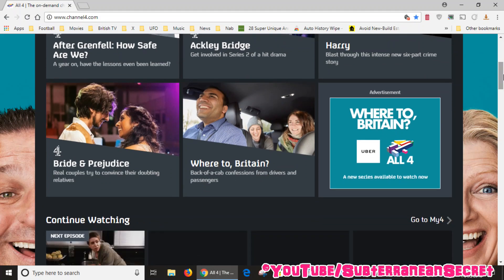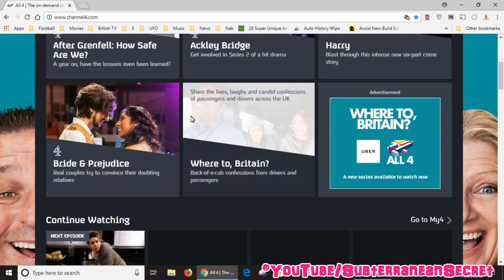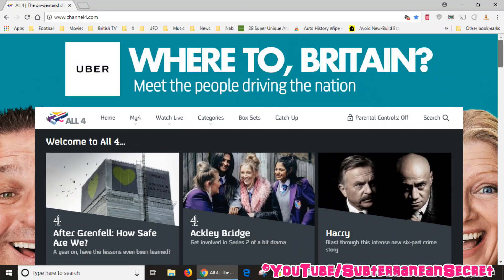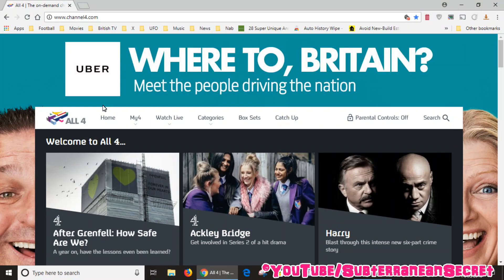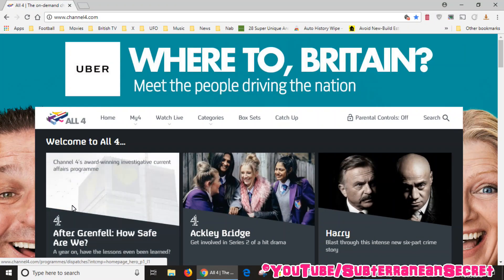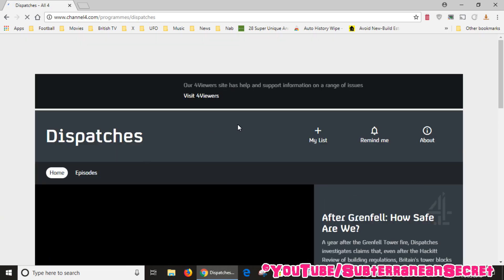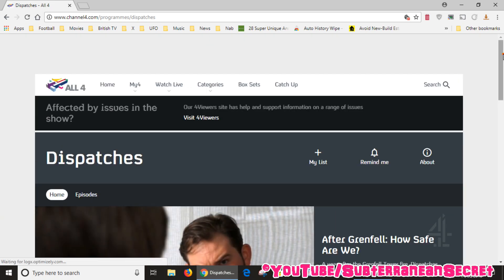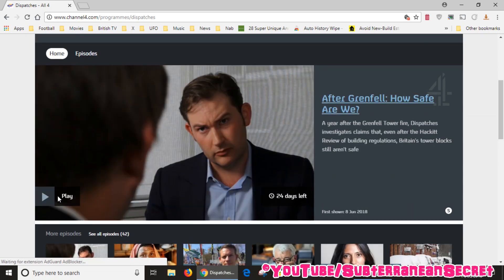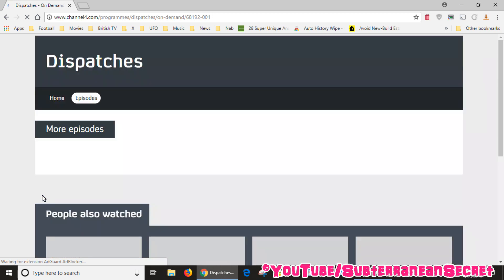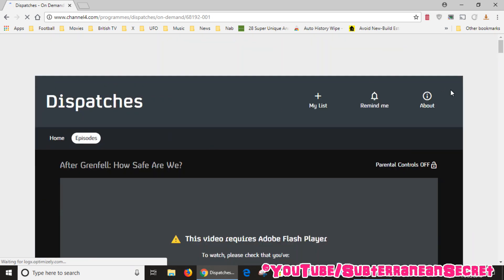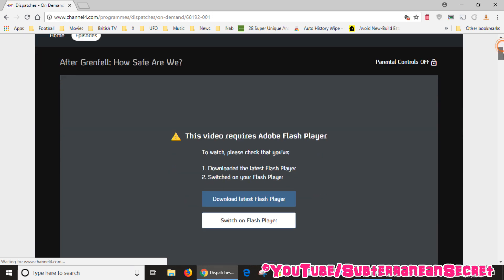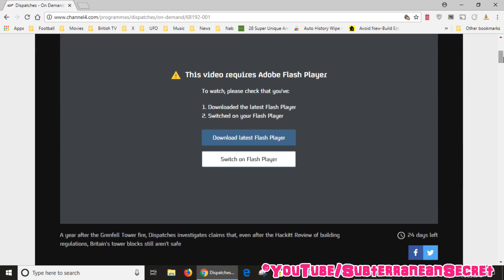As soon as you go onto the page you probably get a warning saying you need Adobe Flash Player. So if I click on a program and I try to play it, it basically gives me this warning that this video requires Adobe Flash Player to watch. Please check you have the following.